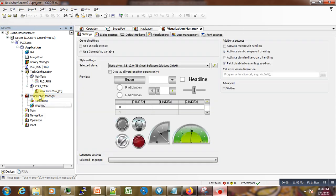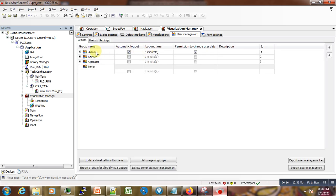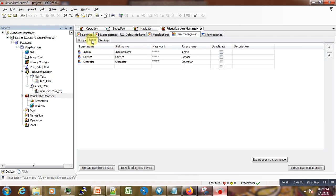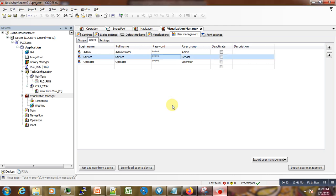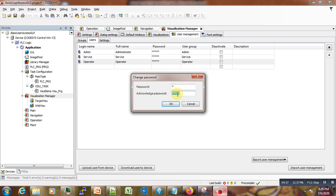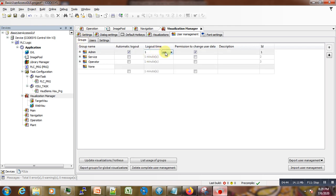We go to the Visualization Manager, then under User Management, and we create the user management here. By default, we have some users. We go to change the password to make the login easier — we assign it, for example, 1. We change the other passwords to 1 as well. For the lockout time, we just want to increase it a bit, sooner than 5 minutes. That is it for the user management.